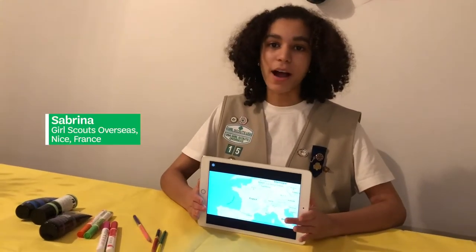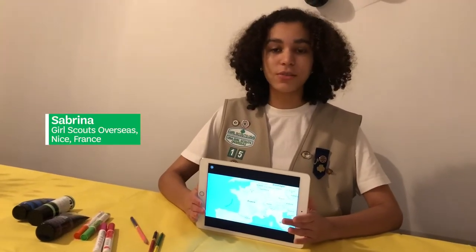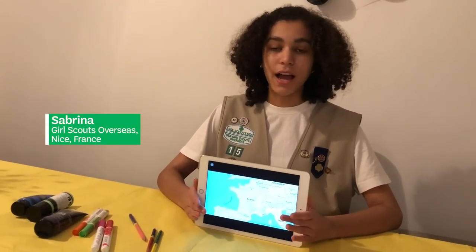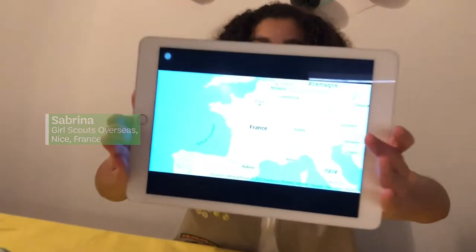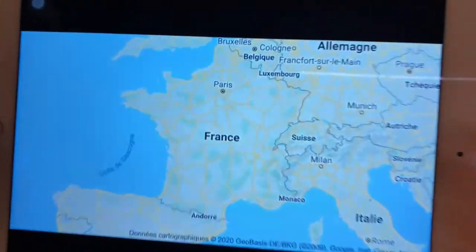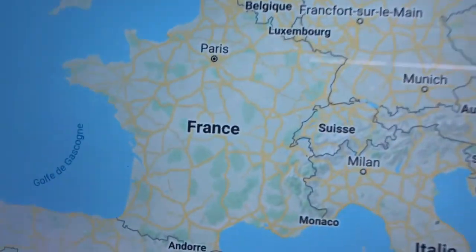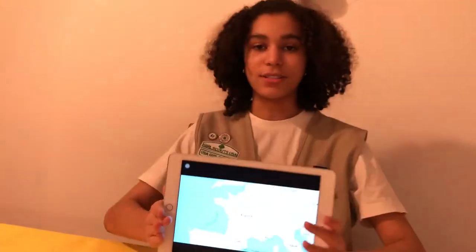Hi, I'm Sabrina. I'm from Girl Scouts overseas. I live in Nice in the south of France near Monaco, and I'm a cadet Girl Scout.